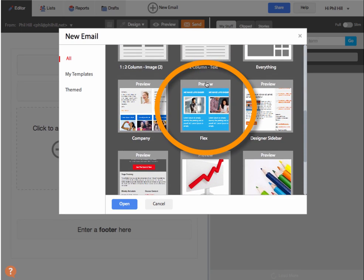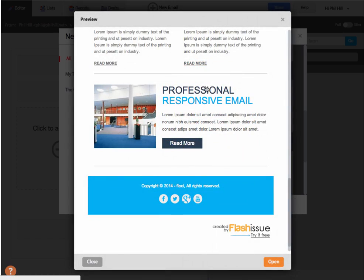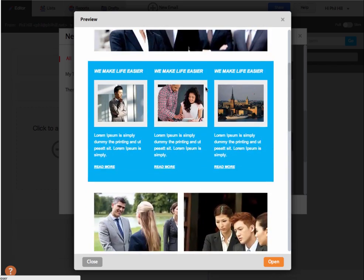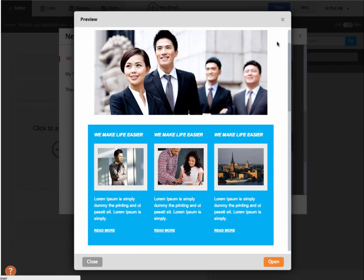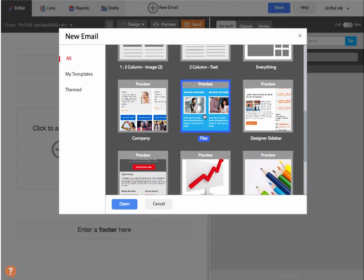You can then preview any of the templates. And once you've selected one, just click open.